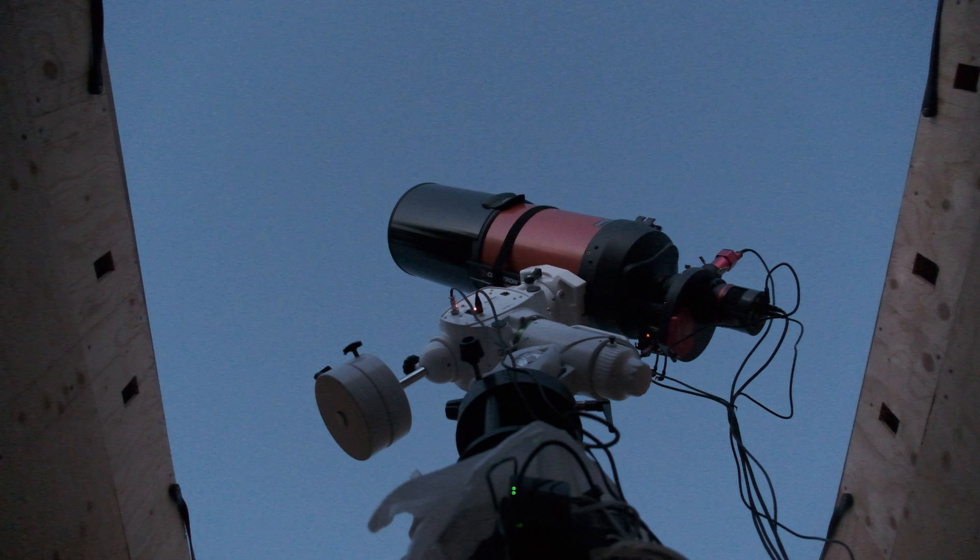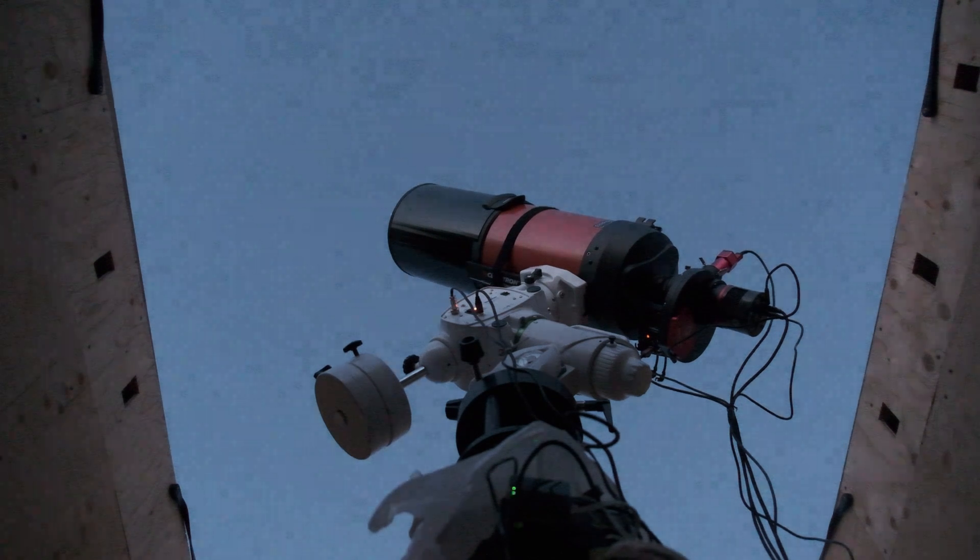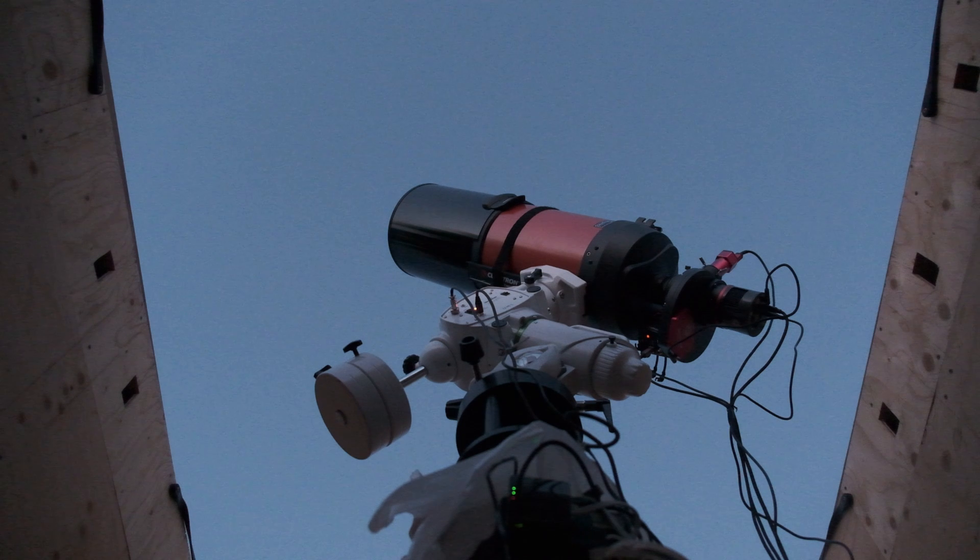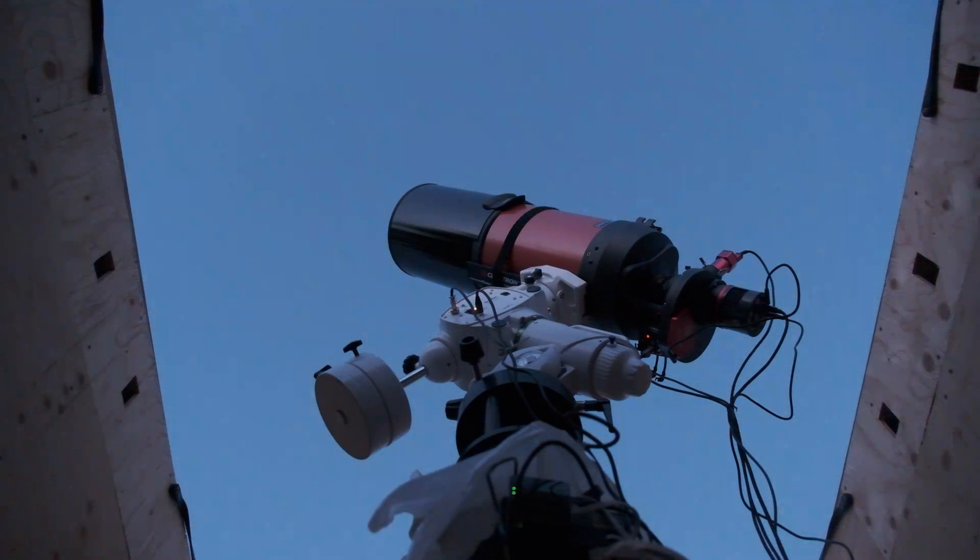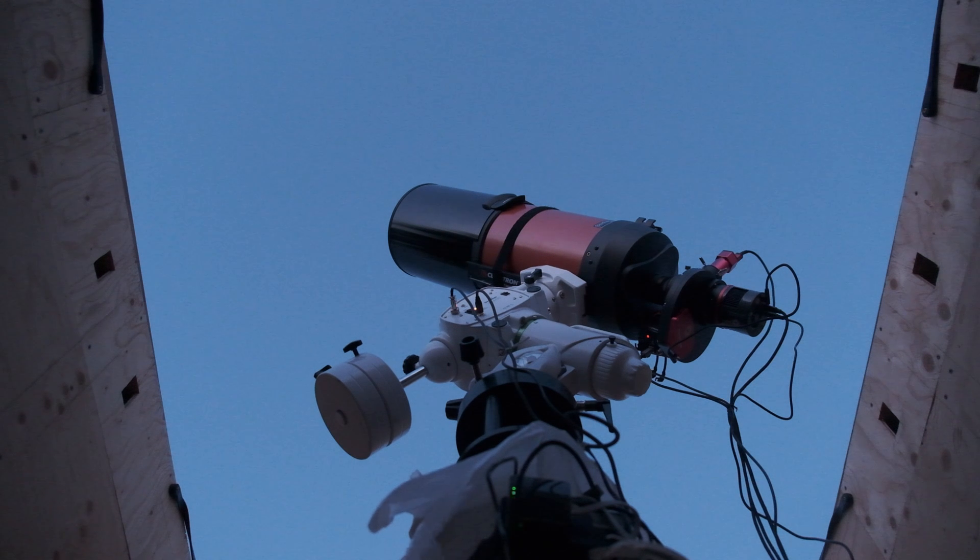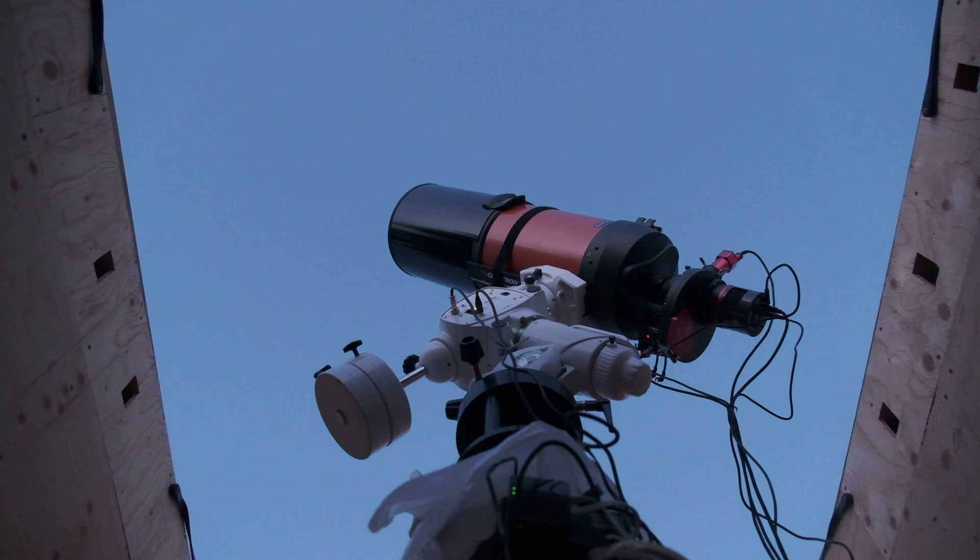On top of that, you need a different set of flats for every filter that you used. If you were using a one-shot color camera through the night, you probably only used one filter. If you live in a dark area, that would be something like a UV-IR cut filter. And if you're living in an area with light pollution, that would very likely be a dual-band or tri-band filter, maybe even a quad-band filter.